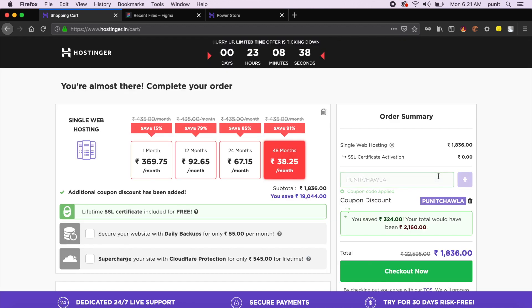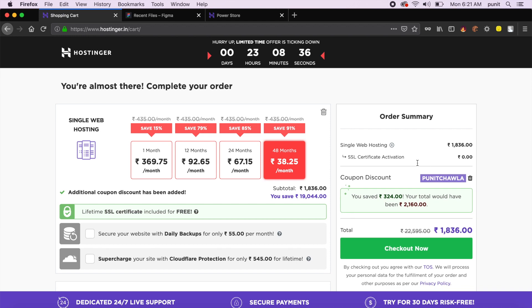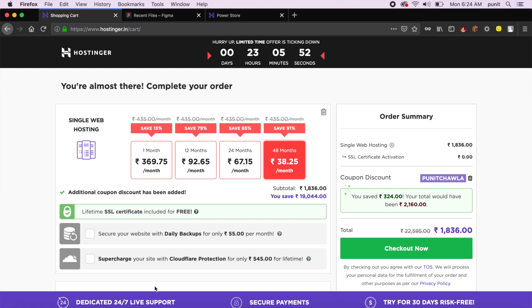Since I've ordered single web hosting, I've gotten 324 rupees off, which is great. Just 1,836 rupees for 48 months—that means three years of continuous dedicated 24/7 live support, secure payments, and you can even try this service for 30 days without making a total payment.